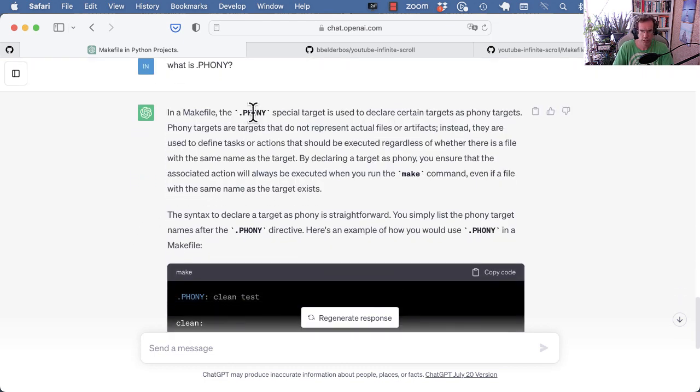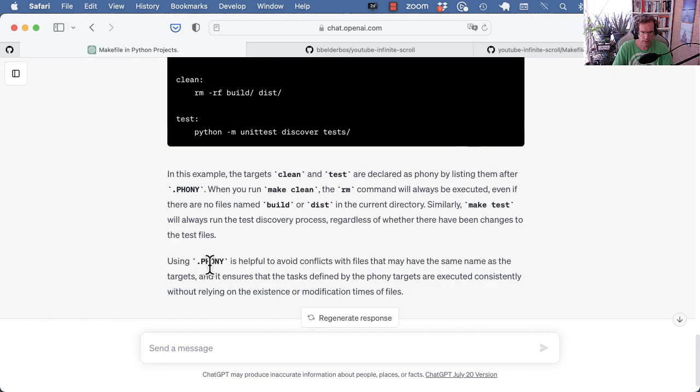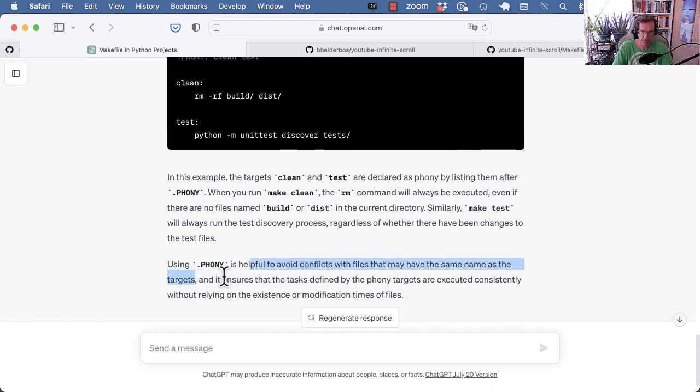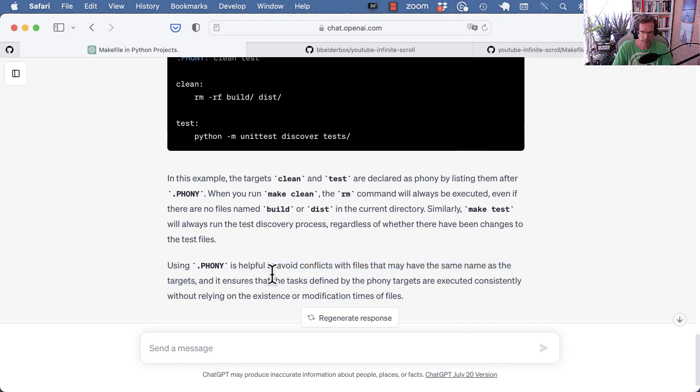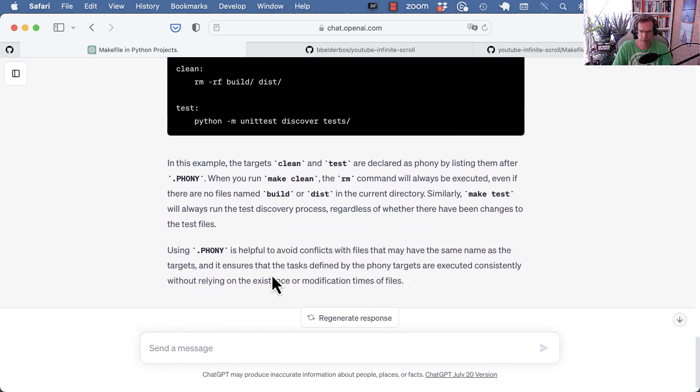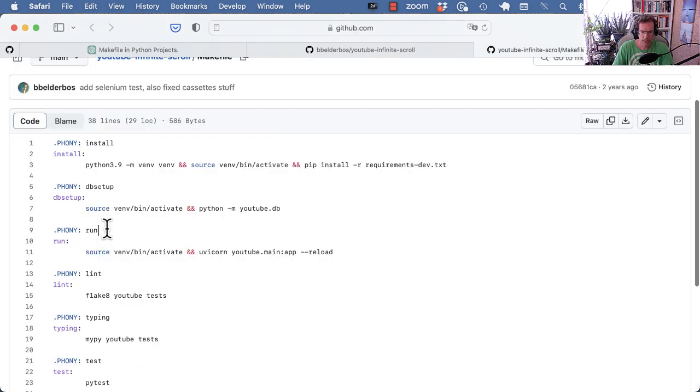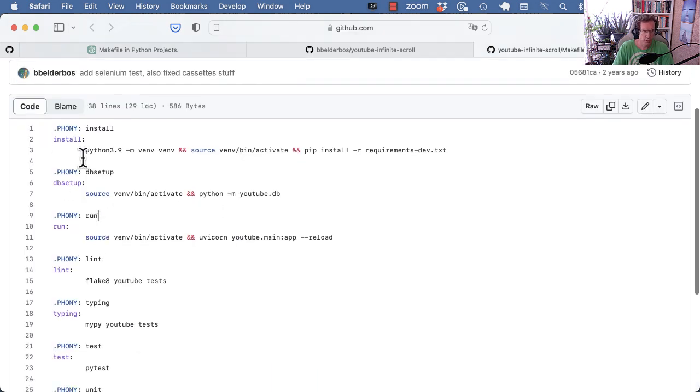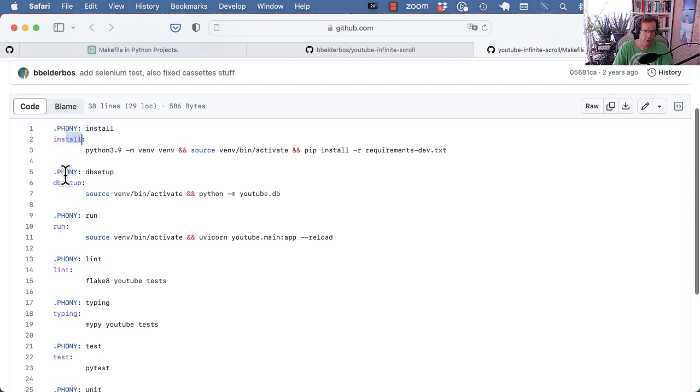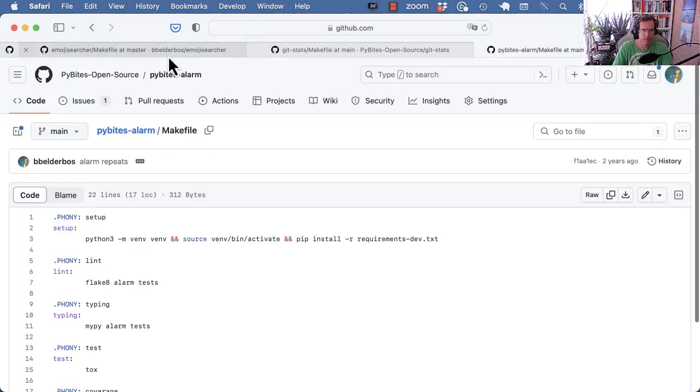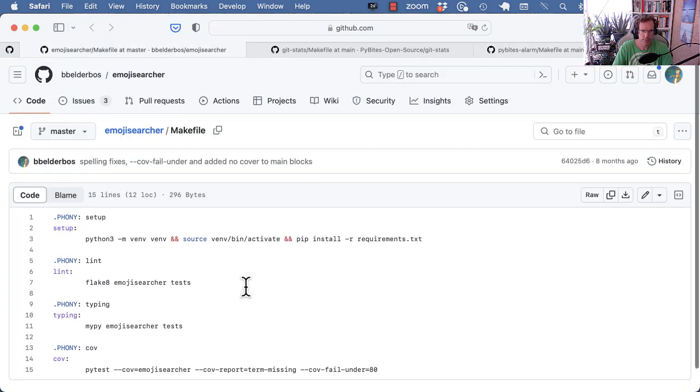Lastly, what's the .phony about? That's mostly to avoid conflicts with files that may have the same name as the targets. So if you would have a file called test or lint, then using the .phony disambiguates that. As a best practice, I always just use this syntax of using .phony and then also listing the targets here.